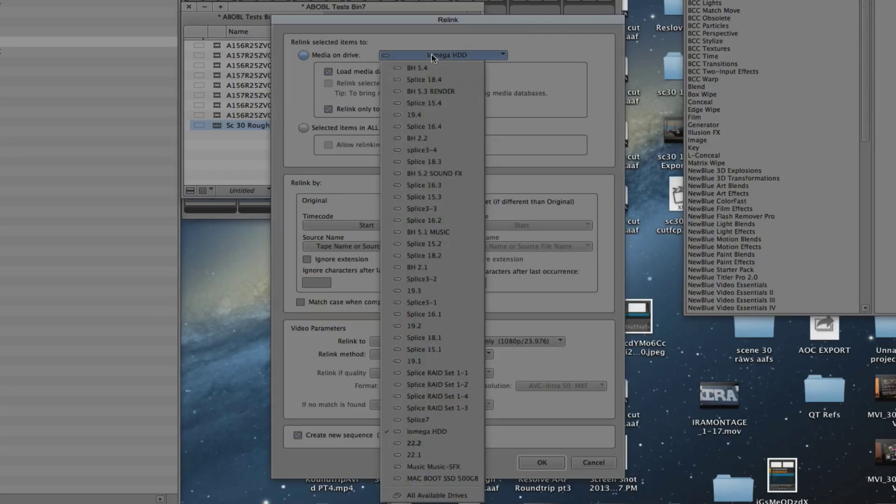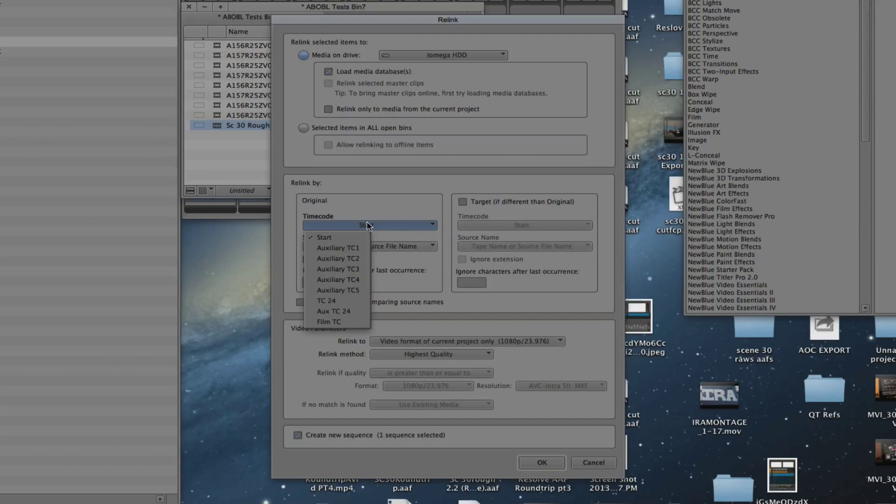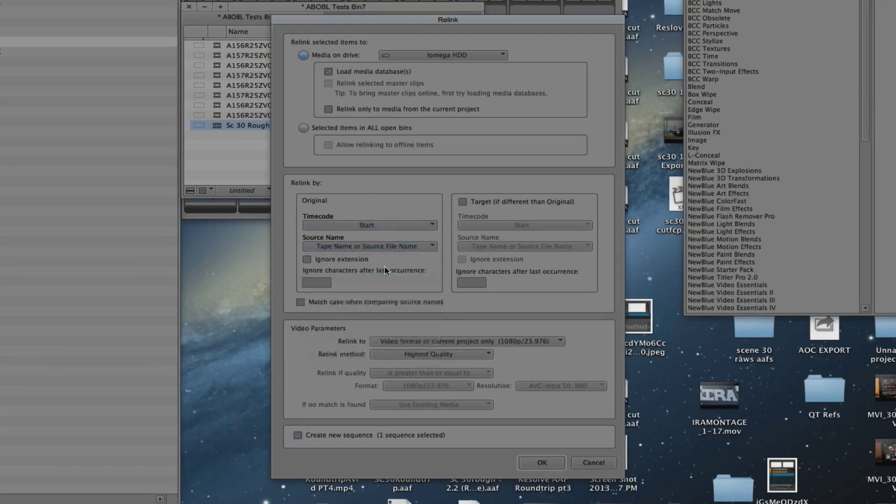We select yes, just the drive that we put it on is fine. Do not use relink only to me. Well, you can, but let's turn that off just in case. Now, original relink by original time code start and tape source file name. That's good.